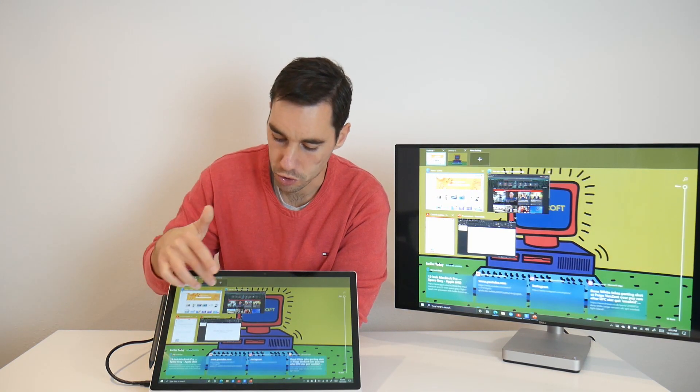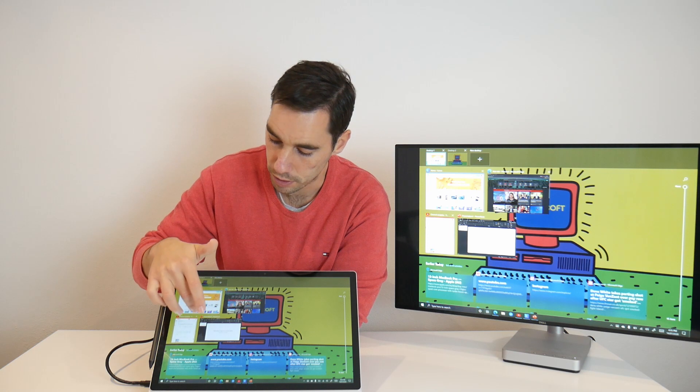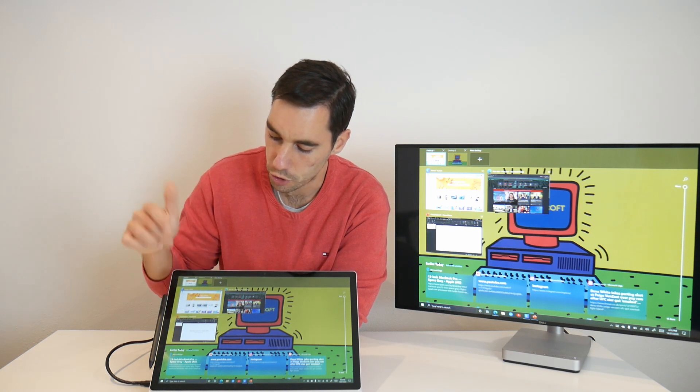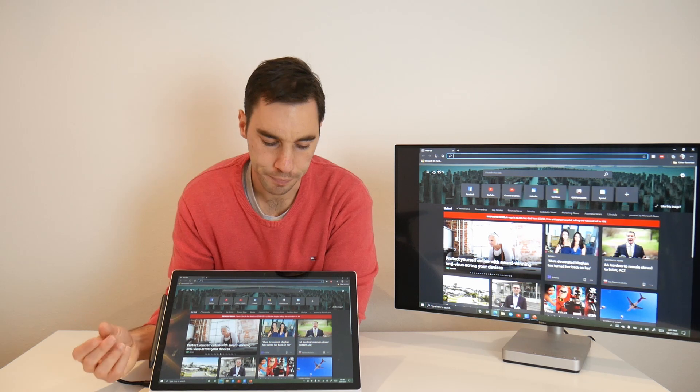From here I can also do things like close. So I can close, for example, YouTube. Cool. Really quite simple, right?